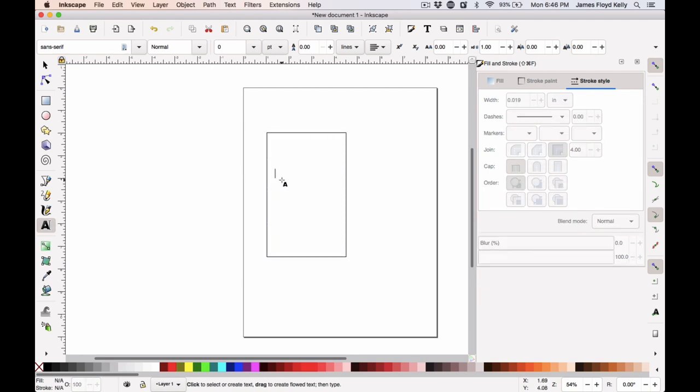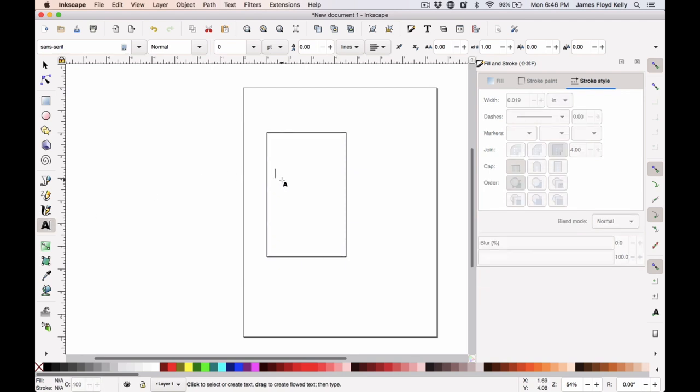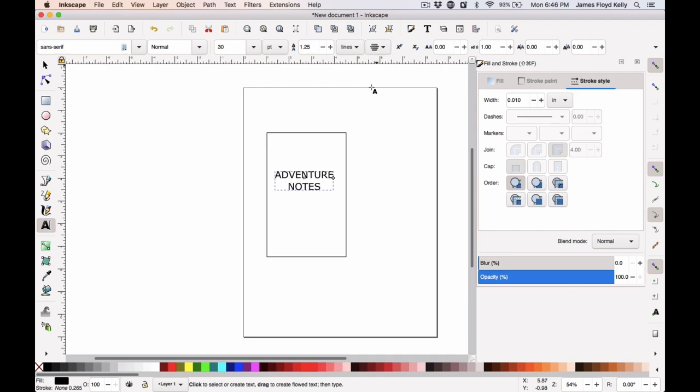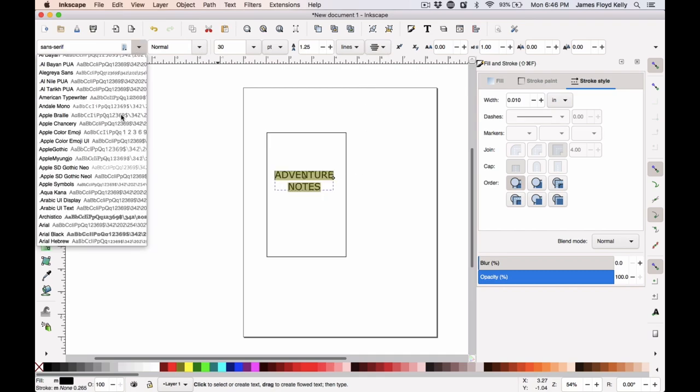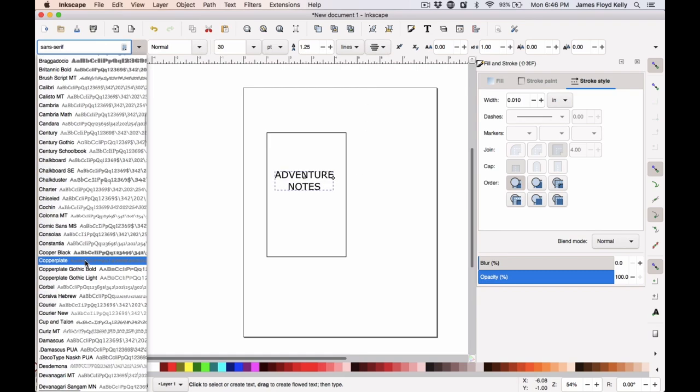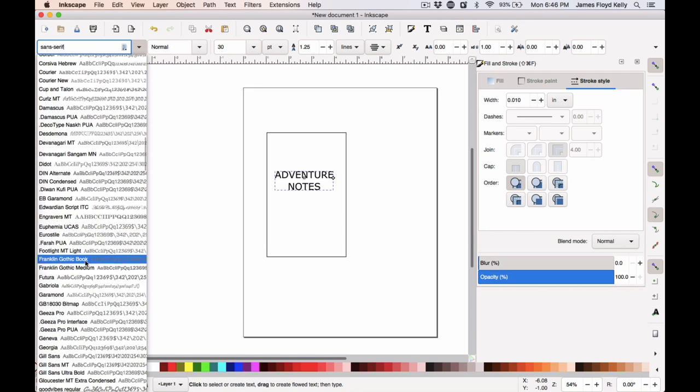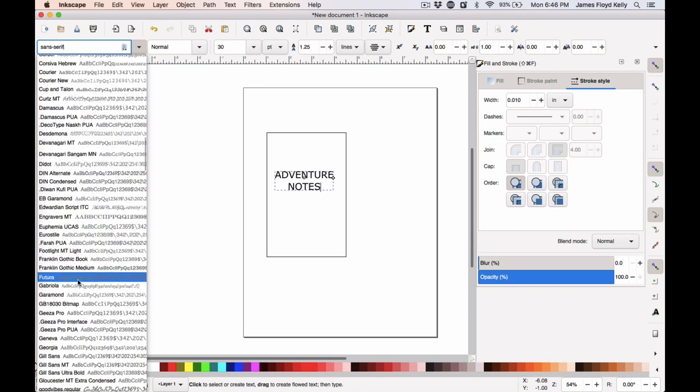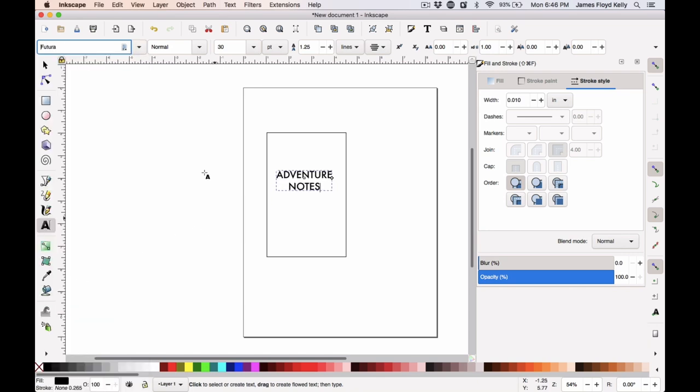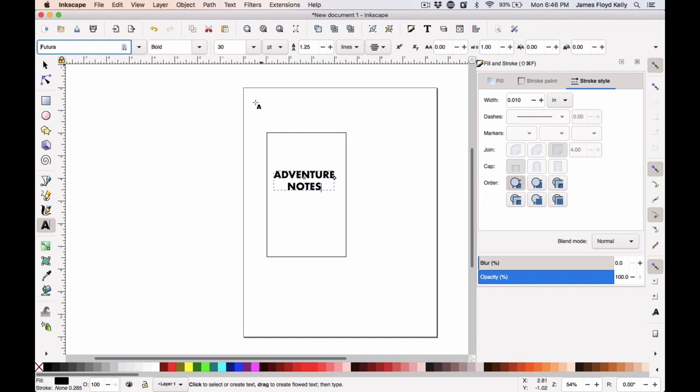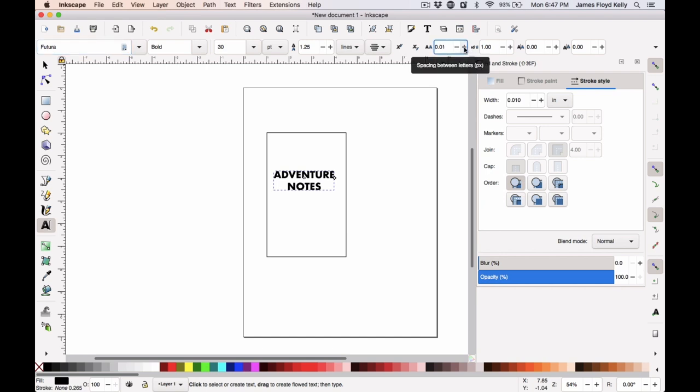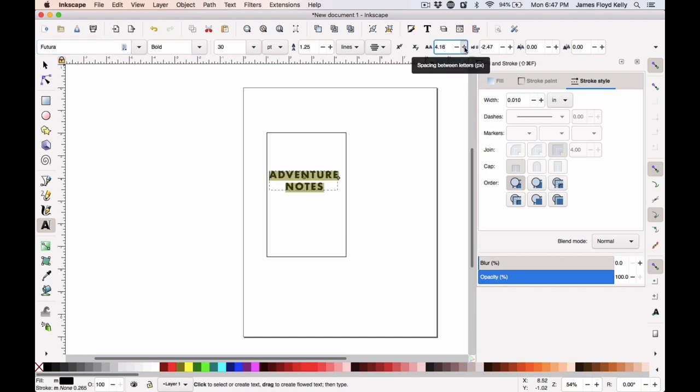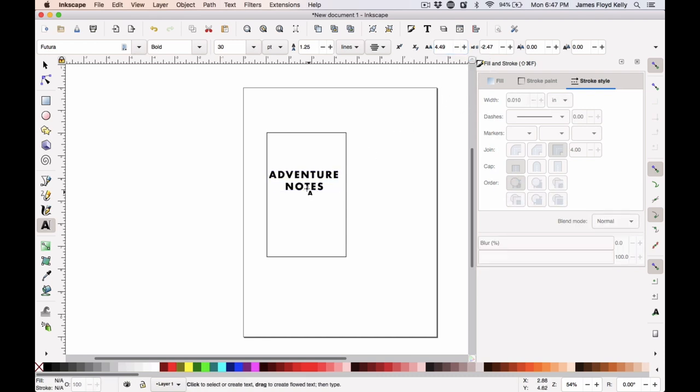Now after I got my box drawn, I went and added some text. I called it the Adventure Notes, kind of like the Field Notes, and I used the Futura font, which is the font that the Field Notes words are written in on those particular journals. I also bolded it to make it stand out a little more. And then I added a little bit of space between each of the letters just to sort of spread the word Adventure out. I kept going until I felt that it looked appropriate.